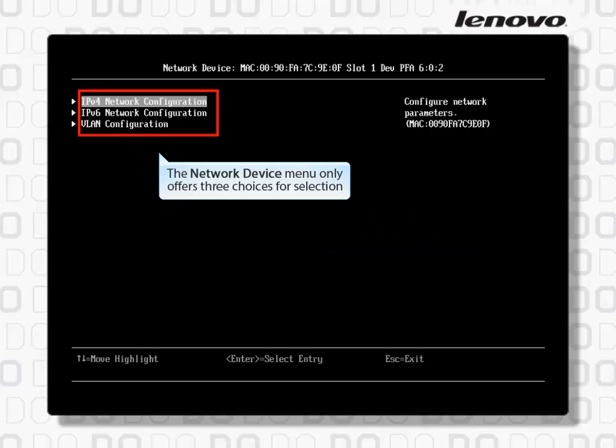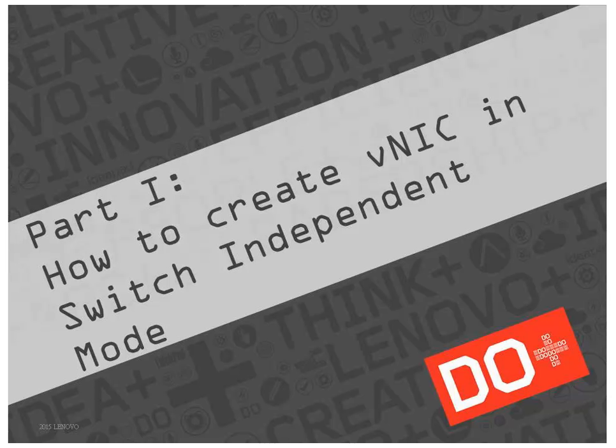The Network Device menu only offers 3 choices for selection for VNICs. Thank you.